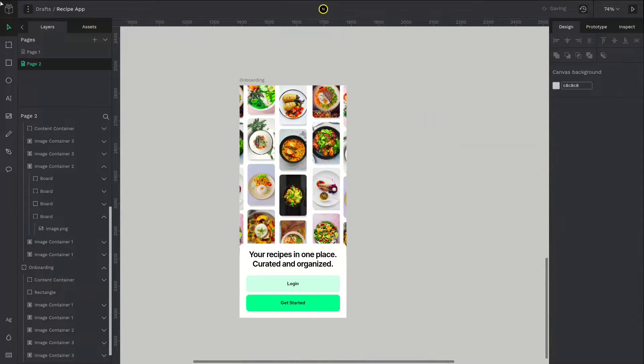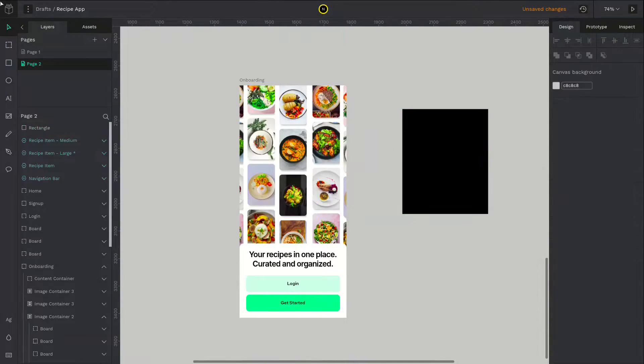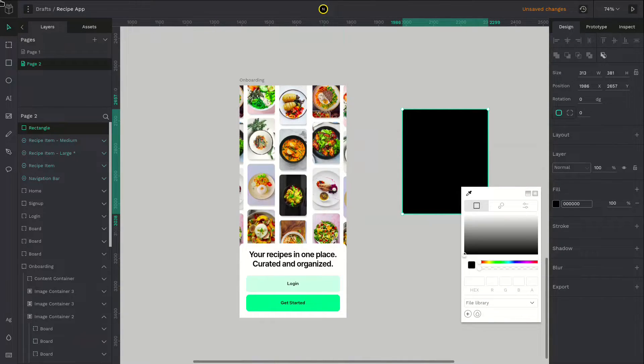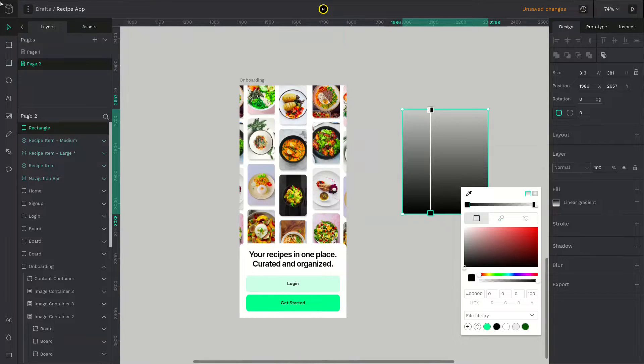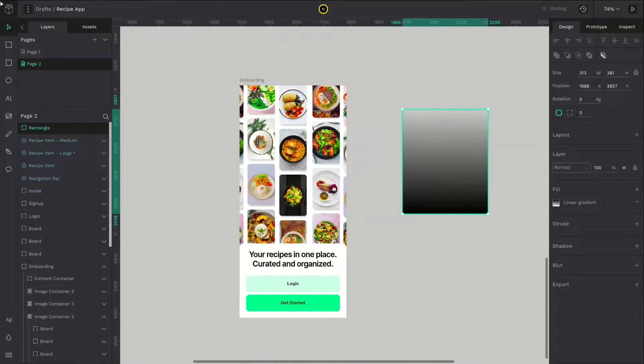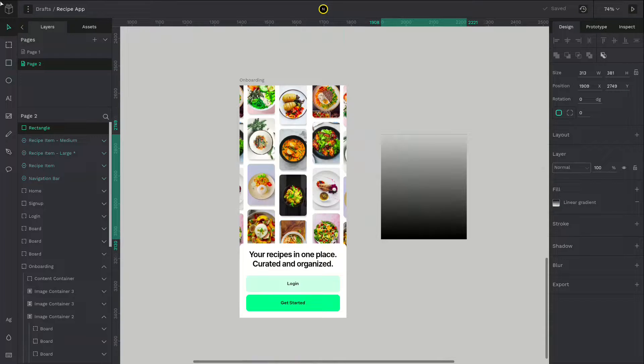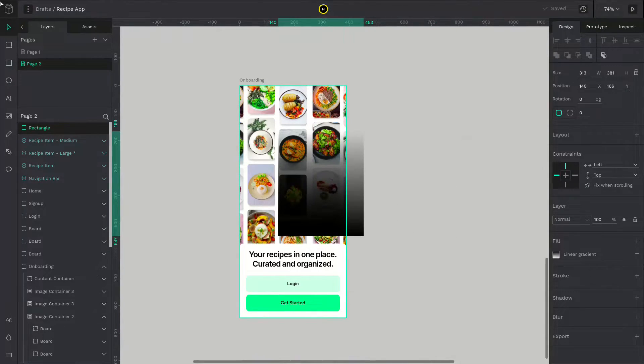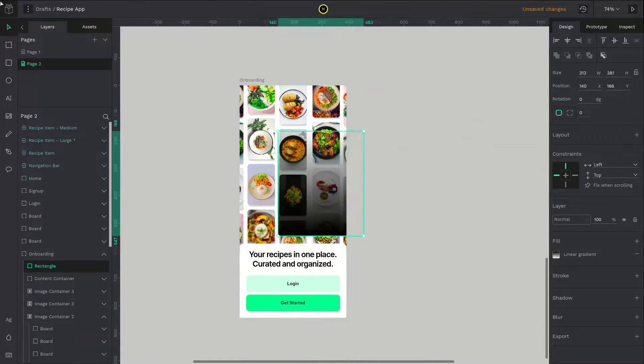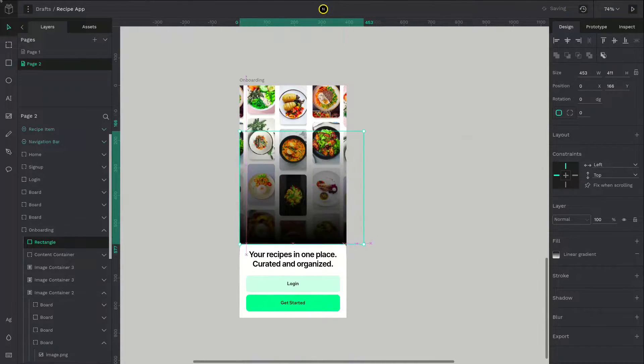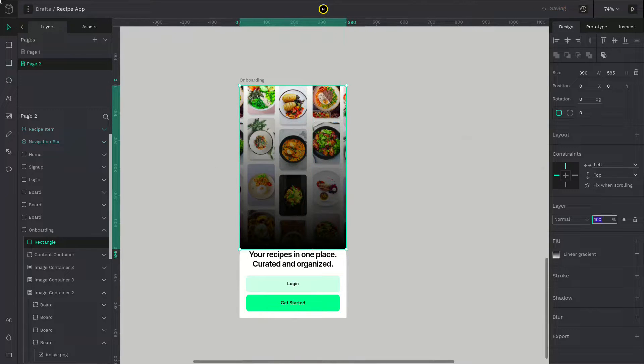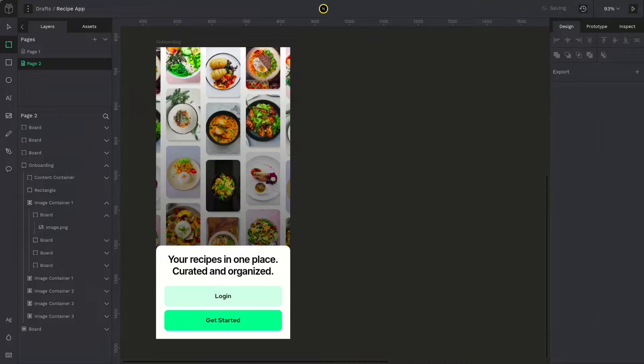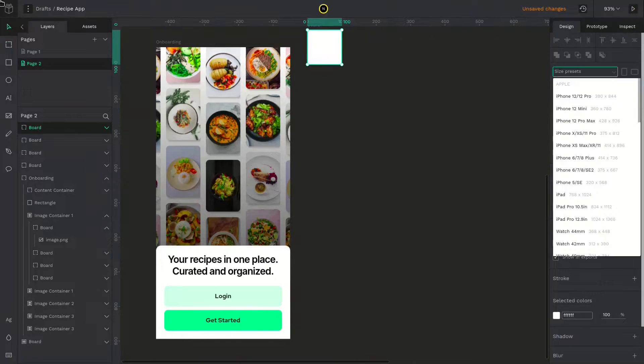Now let's give it a slight shade so that the bottom cards stand out. Create a rectangle and give it a linear gradient. And make the black color to be at the bottom and the transparent color to be at the top. Place it inside the board. Now change the opacity to around 50%. Bring the card to the front and resize the rectangle. The onboarding UI screen is done. Now let's move on to the login and other screens.